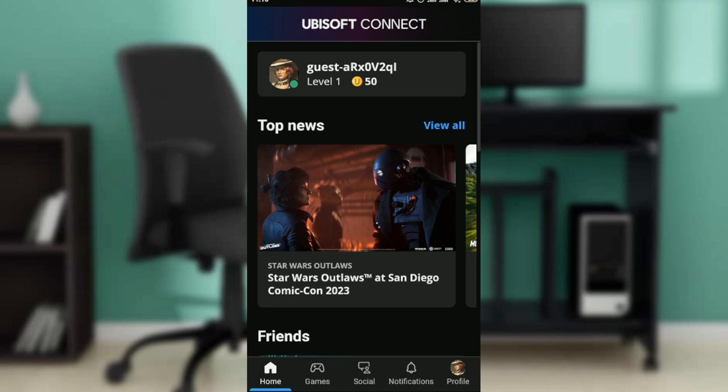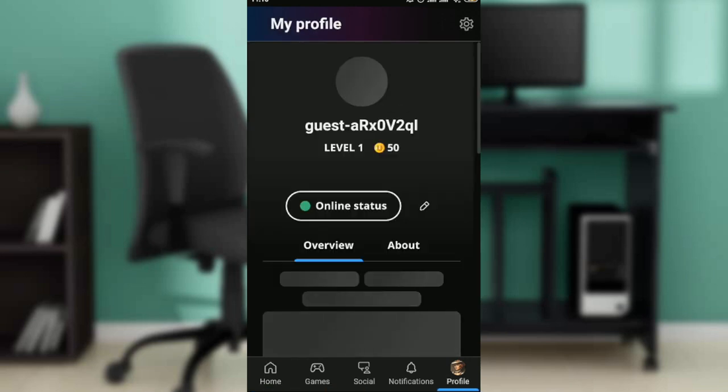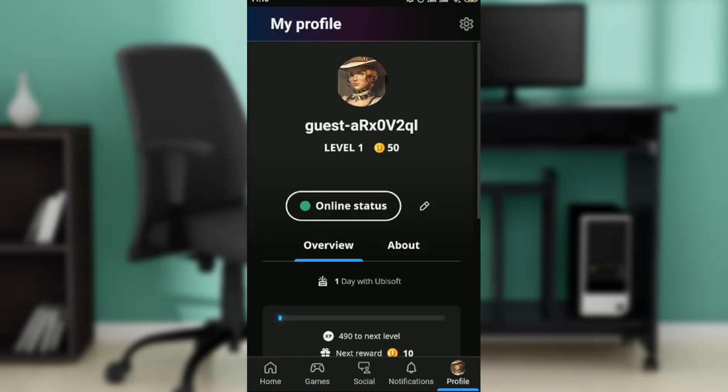Head over to the bottom corner of your screen — you're going to see Home, Games, Social, Notifications, and Profile. Go ahead and click on Profile, because this is exactly where you can change your name.